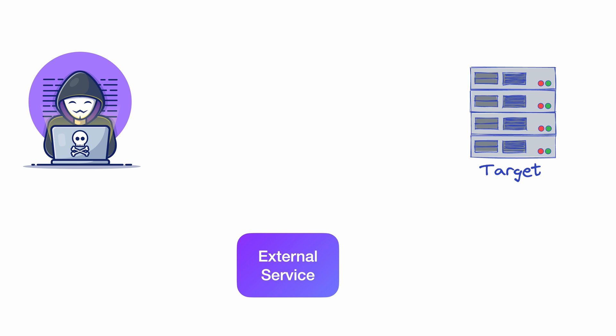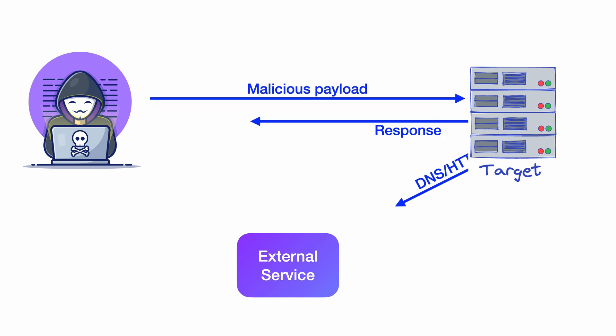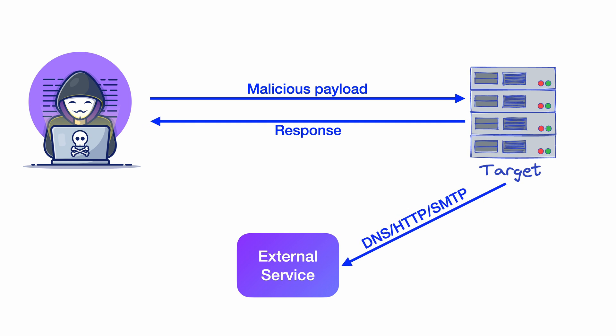Once in place, you can now send a maliciously crafted payload which will force the target to send sensitive information to your external endpoint, even though you get a normal response to your original request.